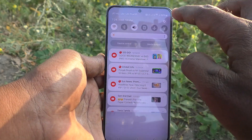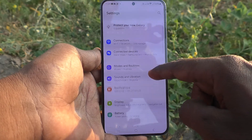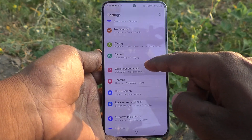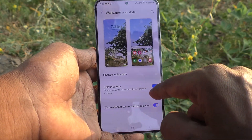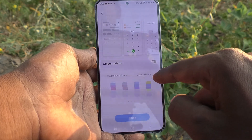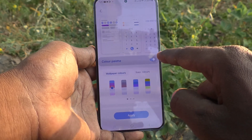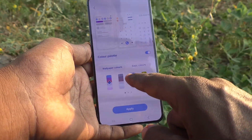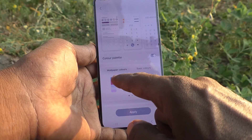First of all, go to the settings of your phone. Then go to wallpaper and style. Here go to color palette and turn on this button color palette. And here select wallpaper colors.